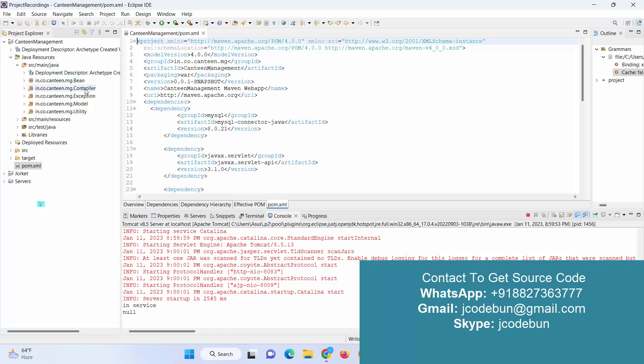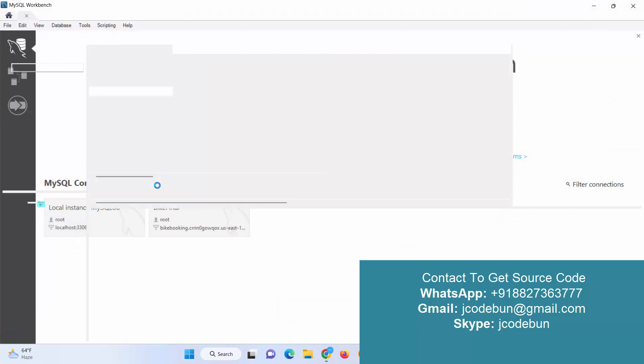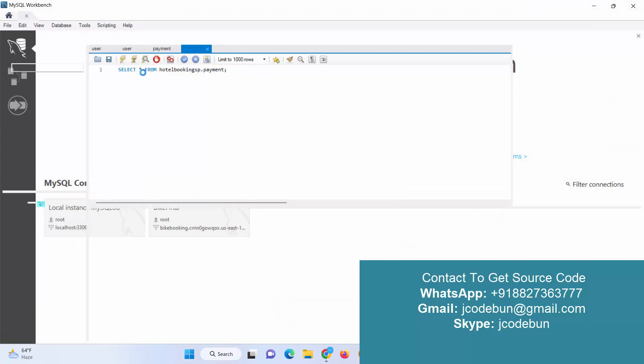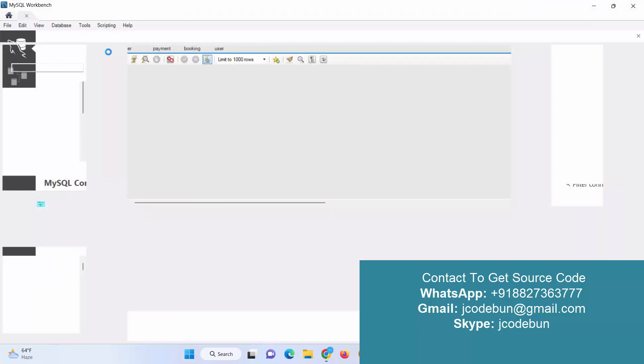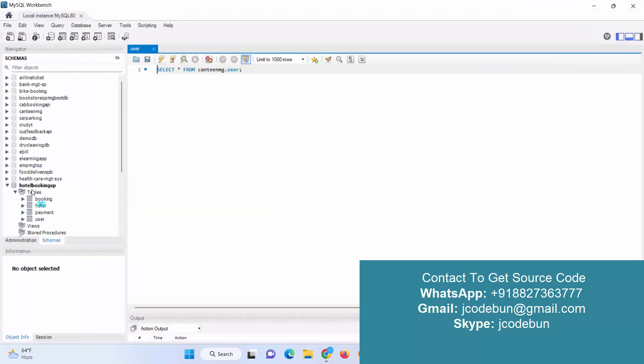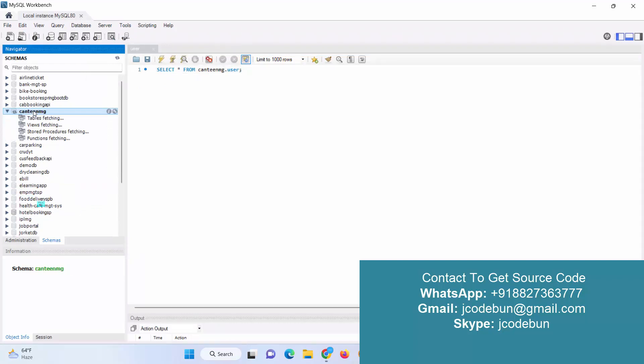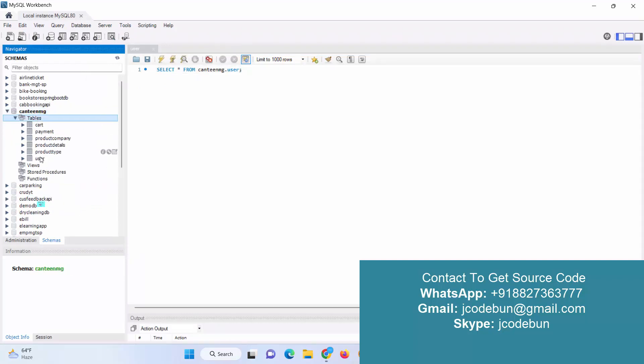If I move to the database, it's using MySQL 8.0 as a version. To operate the data we are using MySQL Workbench. Let me search the database for it. Here is the Canteen Management database. It has these many tables: cart, payment, product, company, product detail, product type, and user.